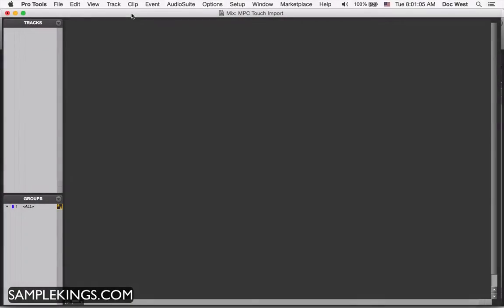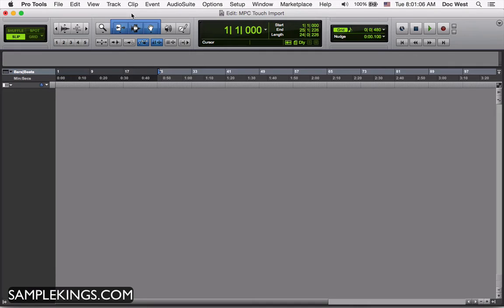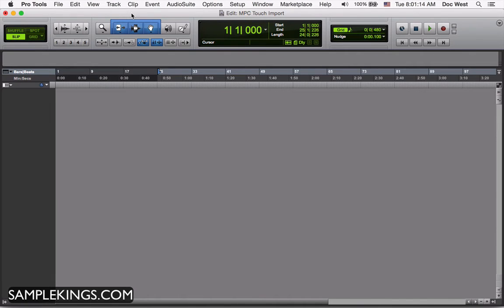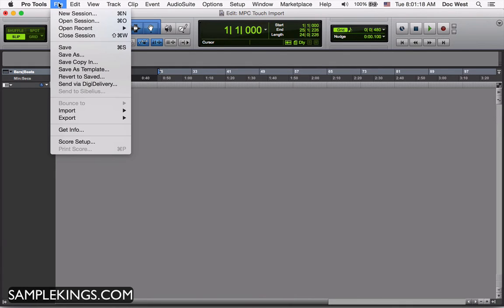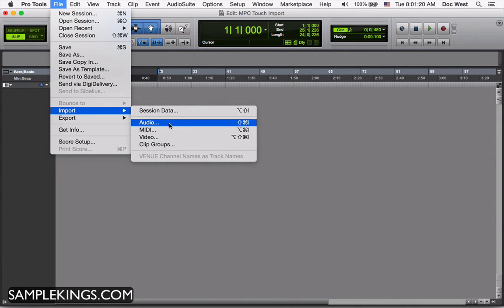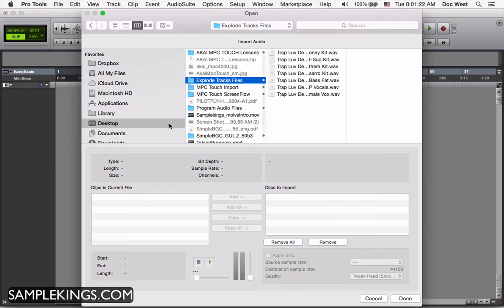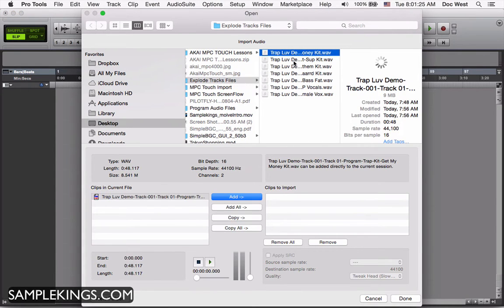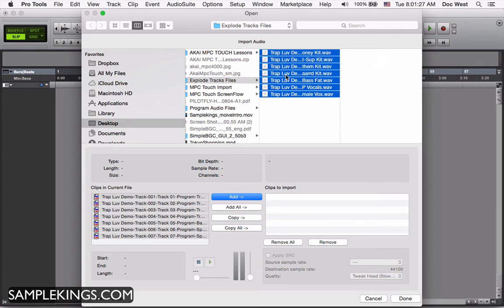I'm in Pro Tools now and I want to import the exploded audio tracks that we took out of the MPC Touch software with the audio mixdown. I'm going to go here in Pro Tools, import audio. When I import audio, I've got the audio tracks here, as you can see. I'll select them all, they're all selected. You can see them right here in this dialog window.